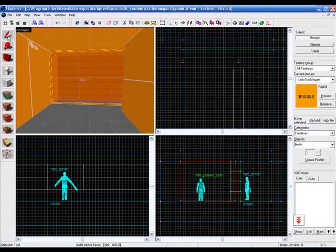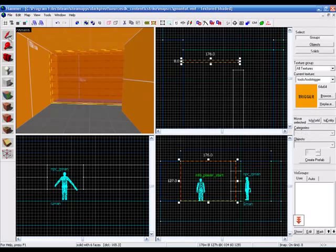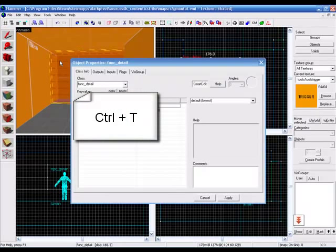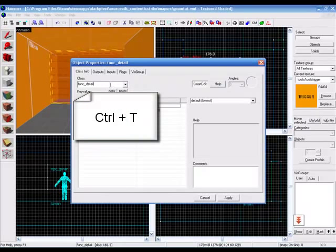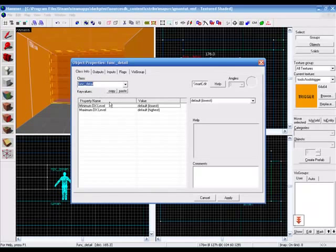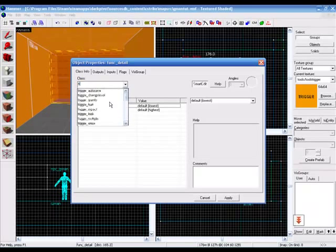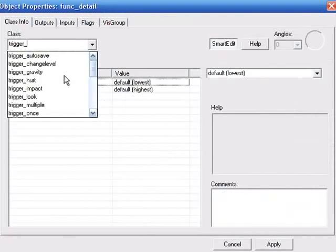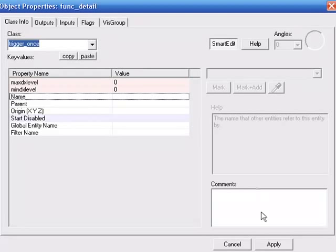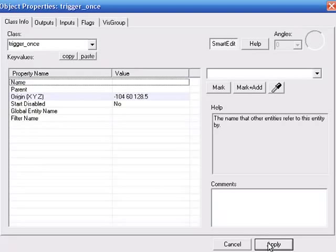Sorry about that. Now, we're going to get our selection tool and we're going to select the trigger and press Ctrl+T. Now, we're going to change this to a trigger_once. Apply. There we go. Now, we don't need to give the trigger a name.